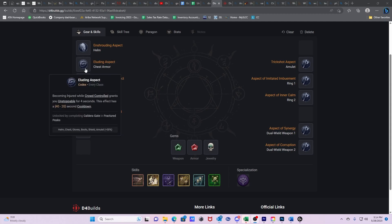Then we have Eluding Aspect. This is going to be important in every single build. When you get injured while crowd controlled, you gain Unstoppable for four seconds. This allows you to get out of sticky situations where you get hit by a freeze, you get hit by another freeze, you get stunned, and all of a sudden you've been taken from max health all the way down to injured, which is your last 35% health. At that point, you become Unstoppable. This allows you to use concealment. This allows you to dash. That is going to be your get out of jail free card.